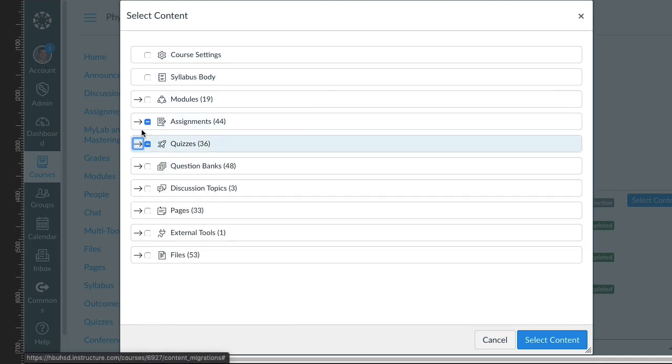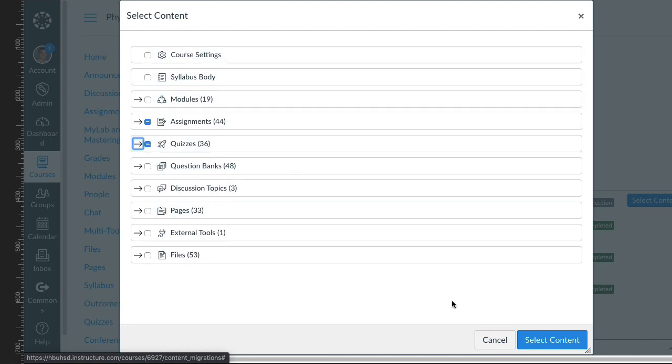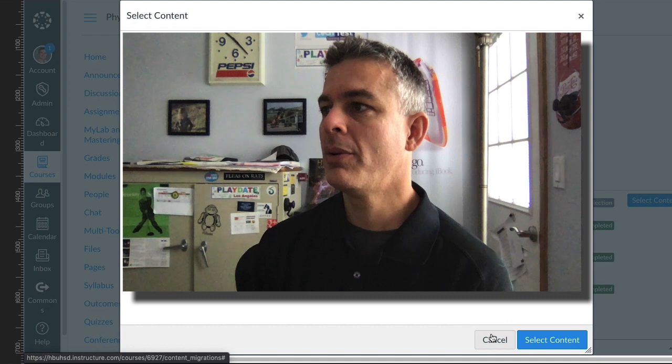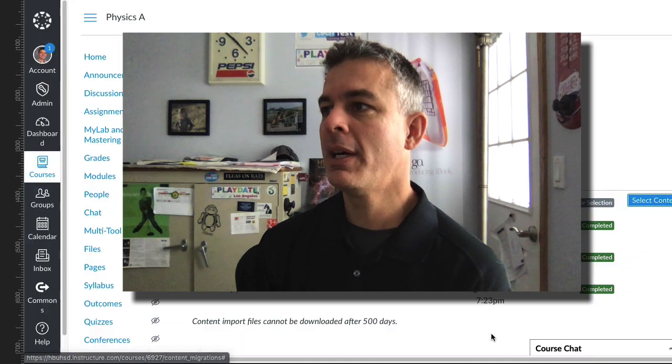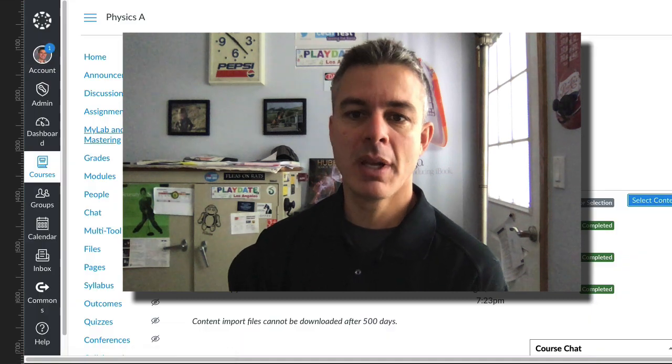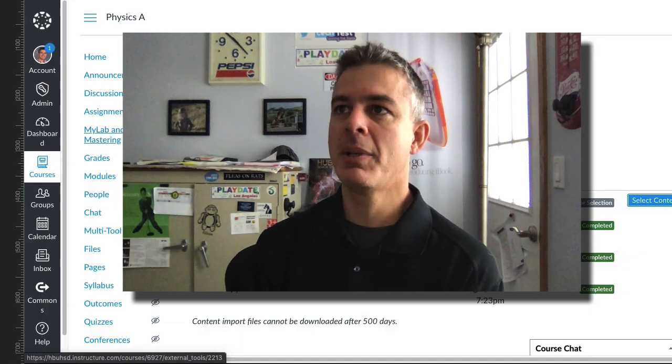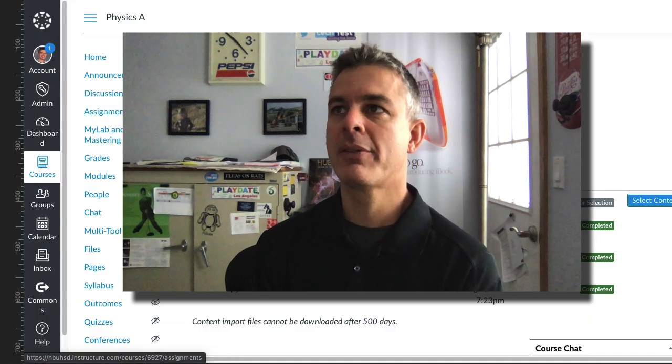If you wanted other things, you can again import anything you want into your existing course. So hopefully that helps and let me know how you like it. Thanks.